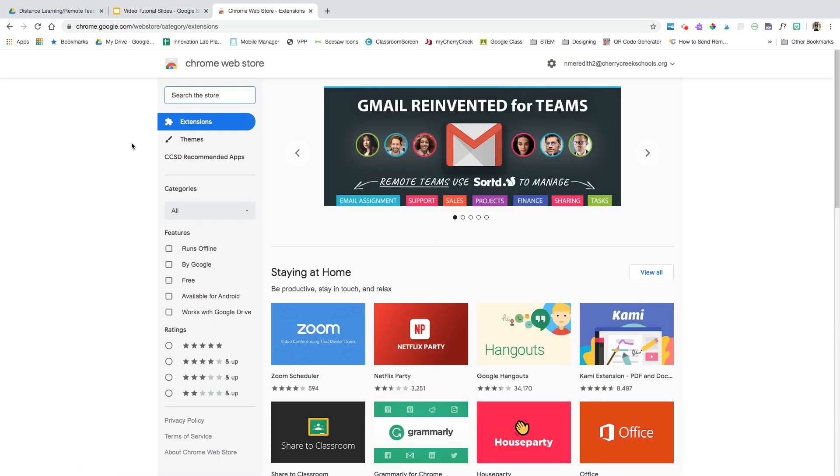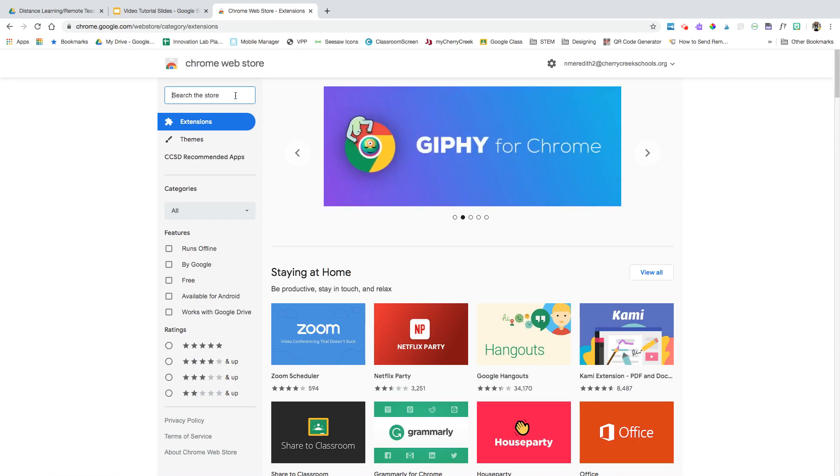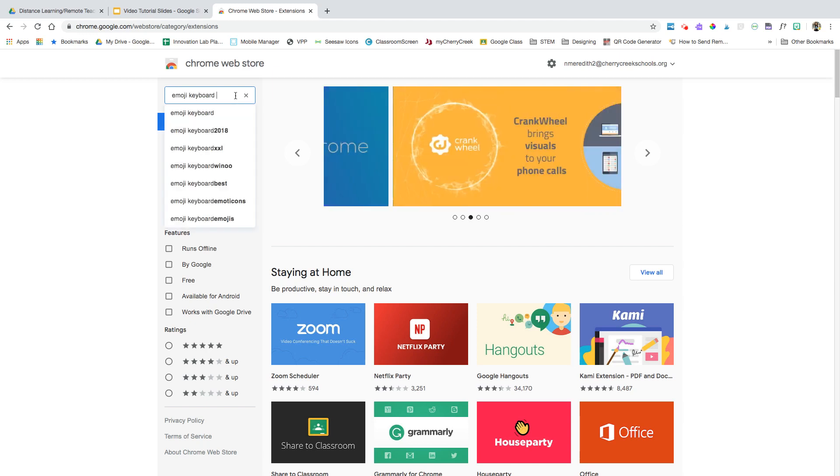When you're in the Chrome web store, it looks like a little app store, and up at the top you can search the store. The Emoji keyboard that I recommend is Emoji Keyboard by JoyPixels.